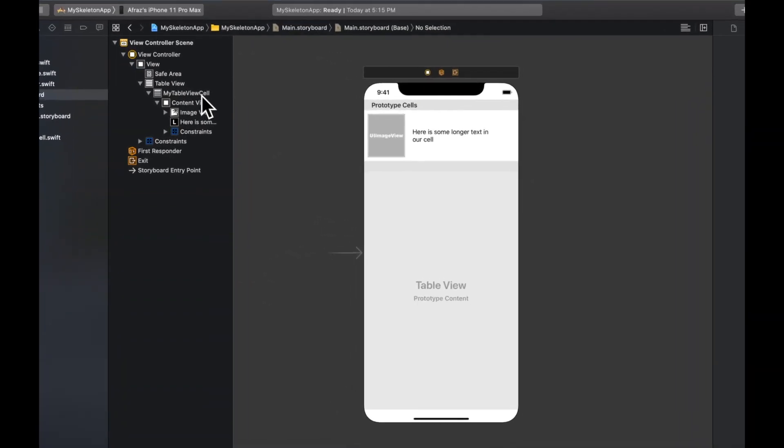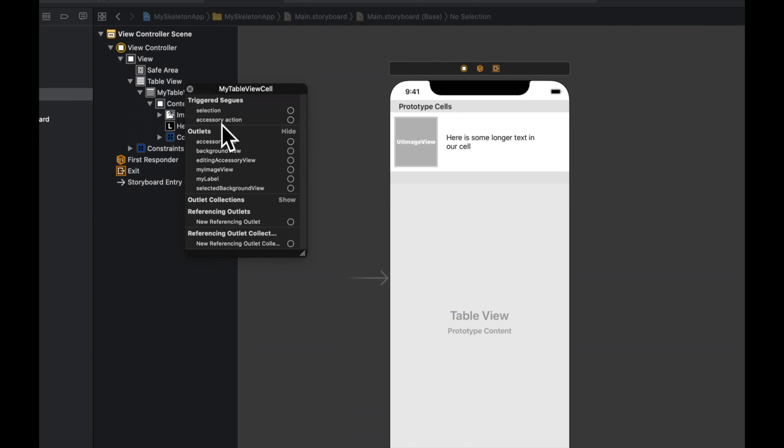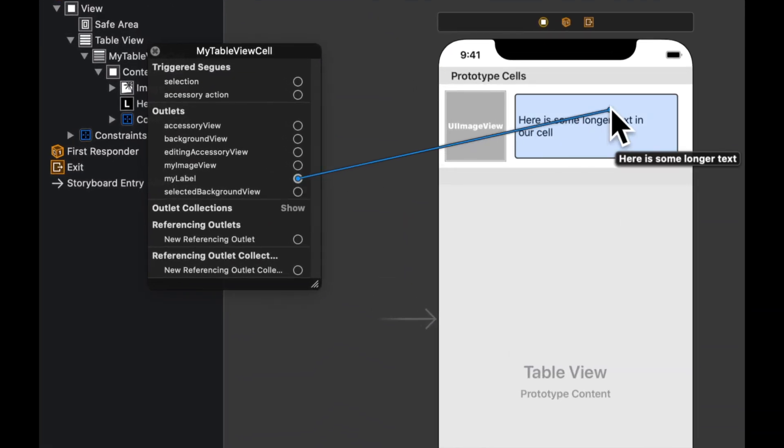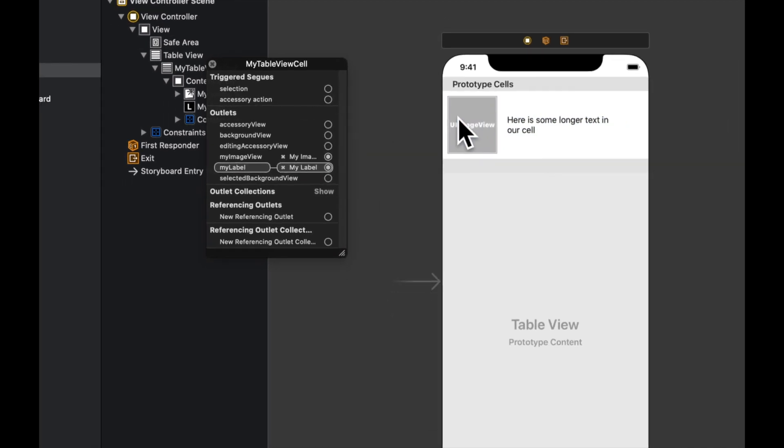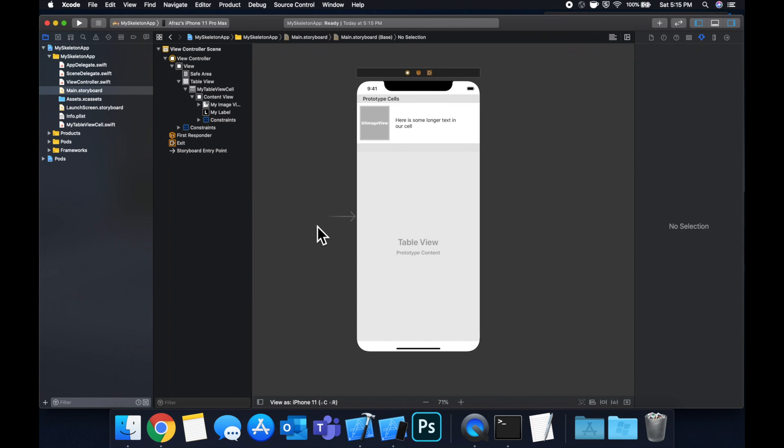Select, right click rather, and select the outlets that we've added. So in here you can see there's a my label, drag that to the label. And there's my image view, drag that to your image view. So cool, that is our basic setup for the table in the storyboard.